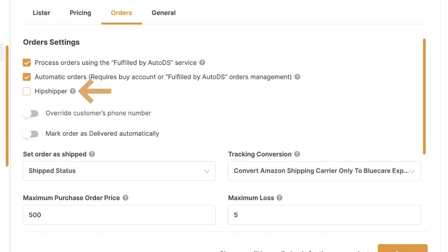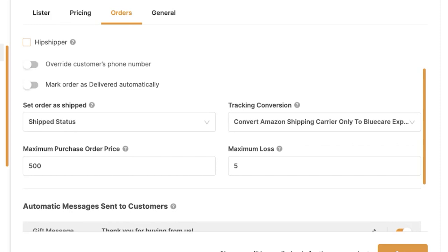Then we've got Hip Shipper. This is for anyone selling on eBay who wants to open listings internationally so anyone around the world can purchase their product, not just their domestic market. If you've signed up with Hip Shipper and want the system to automatically fulfill Hip Shipper orders, as soon as an international order comes in the system will send it to Hip Shipper's warehouse instead of trying to fulfill it internationally.